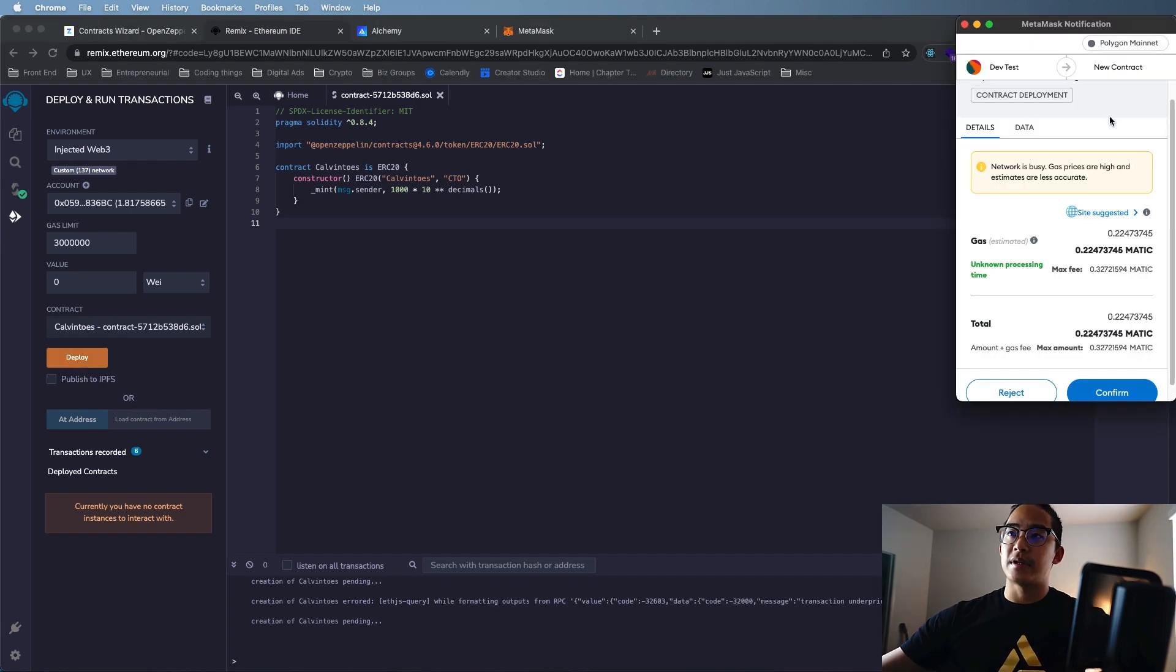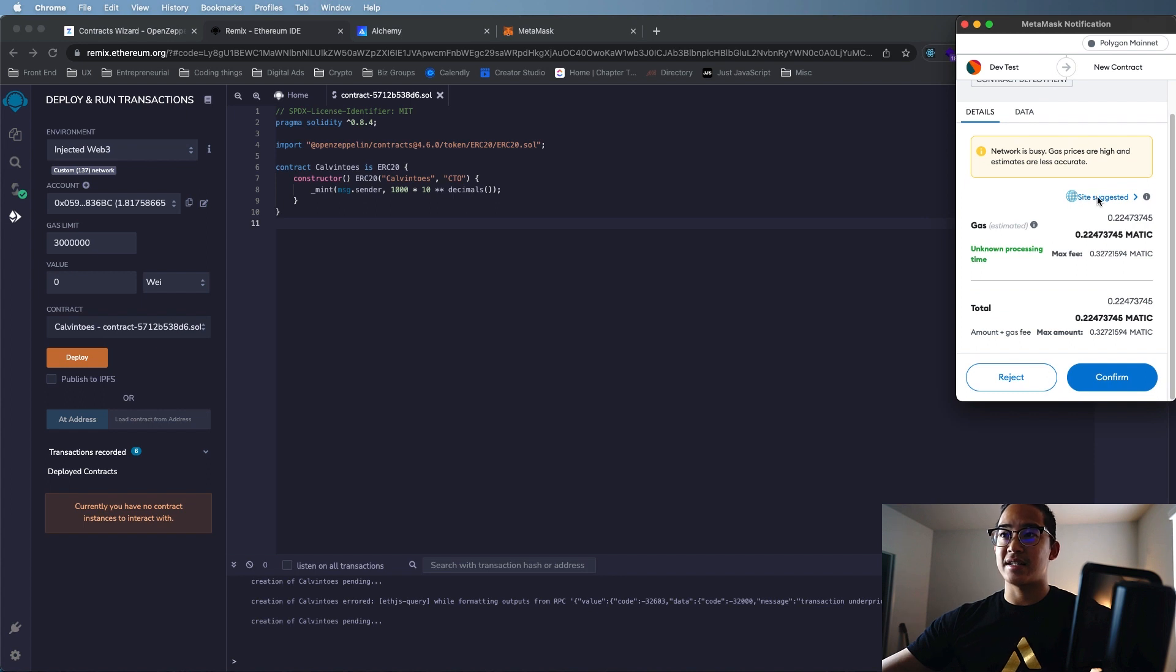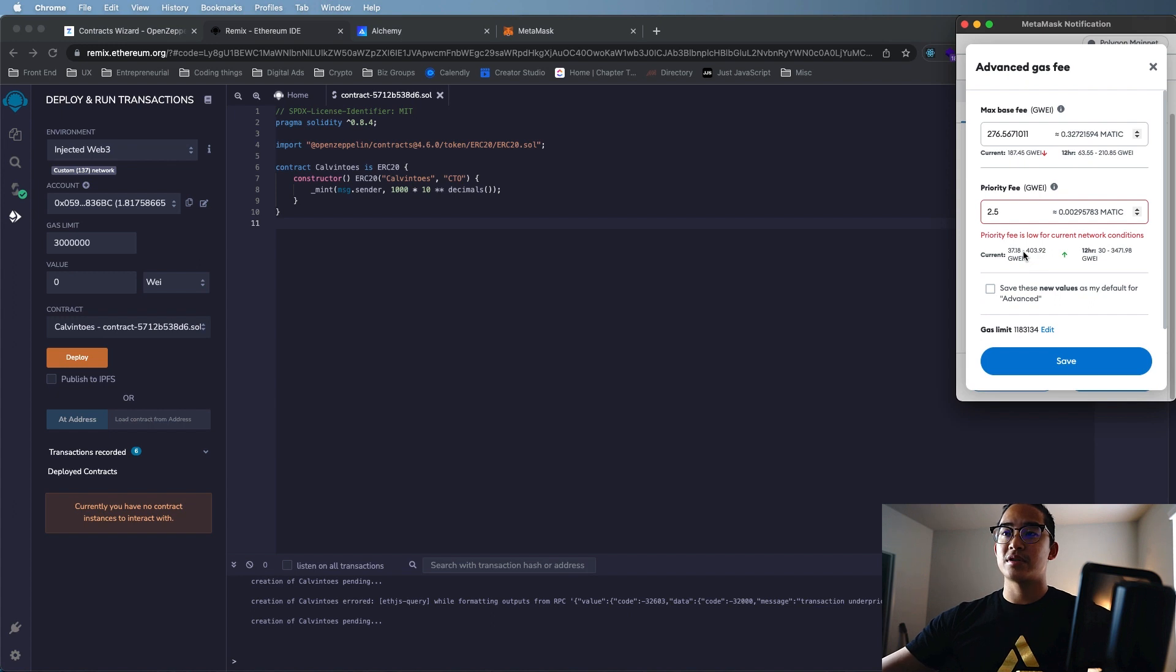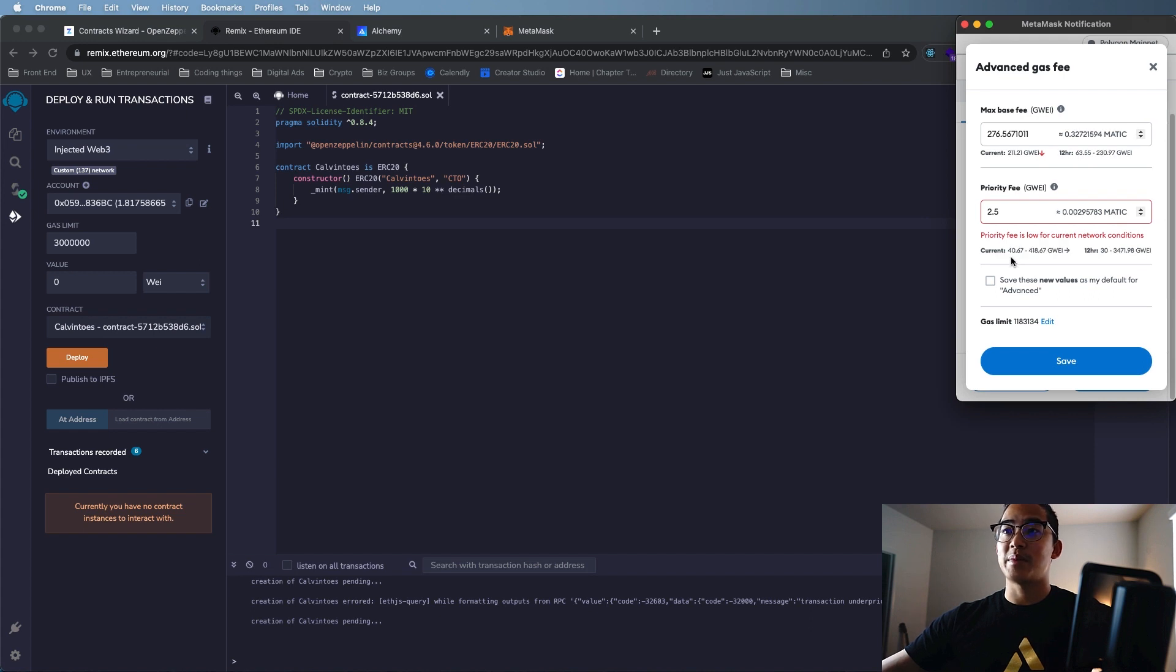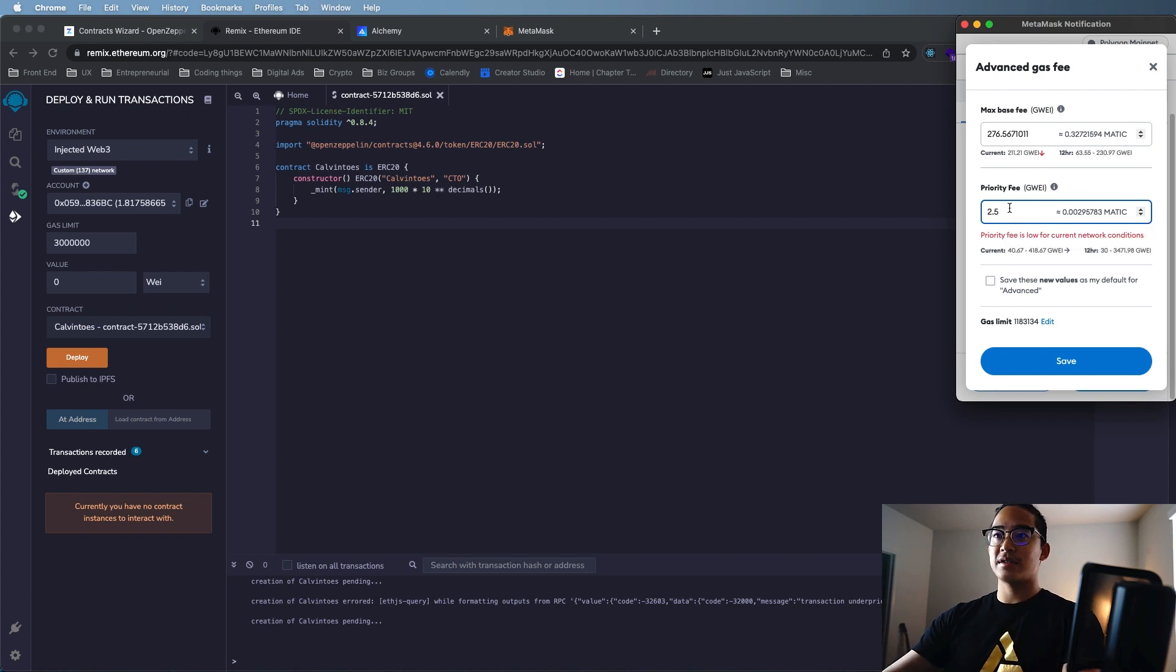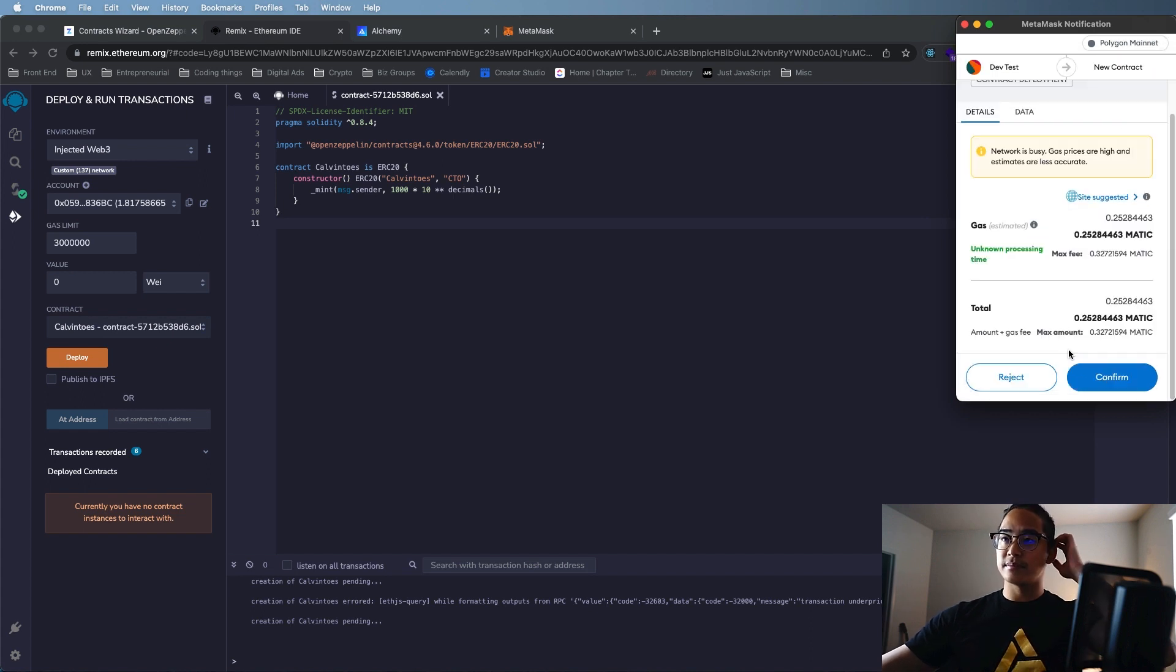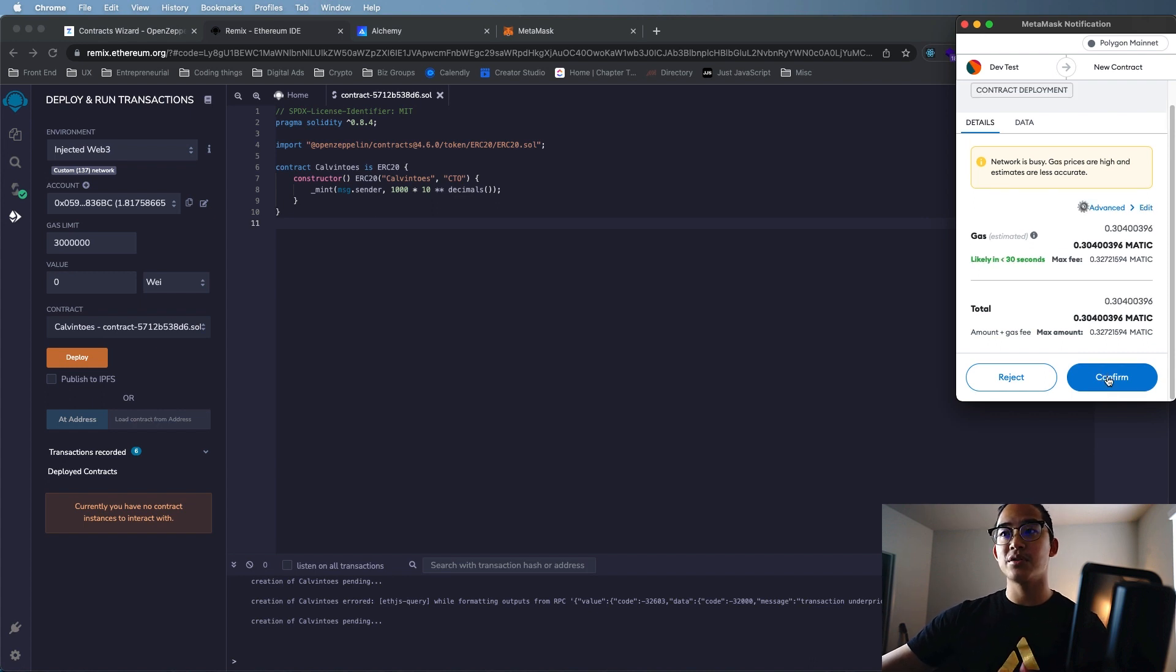So now that MetaMask has loaded, we're going to actually readjust the gas again, just to make sure that transaction does not fail. So we're going to go to Site Suggested, we're going to go to Advanced. Right now it says the current is 374. It's bumping 40 to 418. So let's take this and let's put it somewhere like a little above the floor, like 45. Now let's save that. And from there, we'll hit Confirm, and that should work.